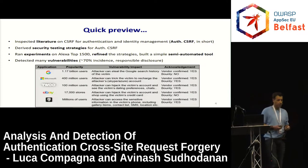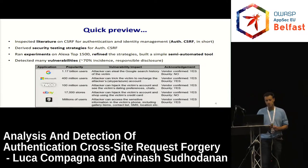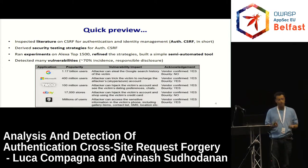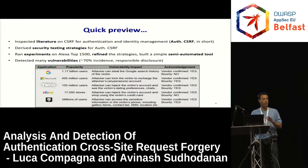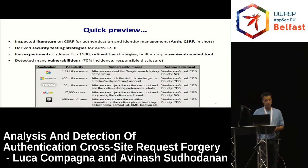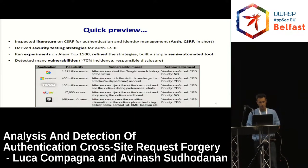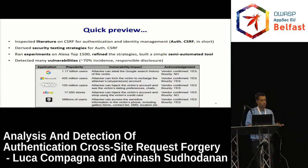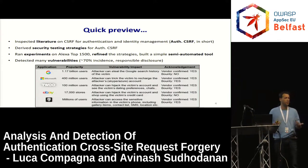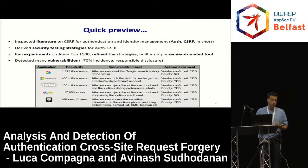I know it's after lunch, so perhaps you will fall asleep. Let me give a quick preview so that if you do, you at least have an idea of what we did. We inspected the literature on cross-site request forgery for authentication identity management — from now on we refer to this as authentication CSRF — and derived security testing strategies. We ran experiments on Alexa top websites, refined our strategies, and created a semi-automated tool. In doing so, we detected many vulnerabilities — you can see some names there.